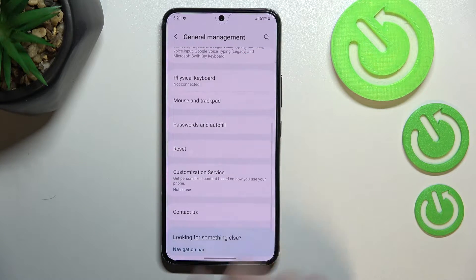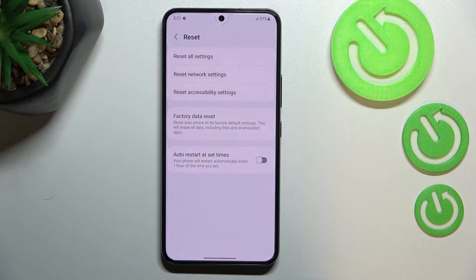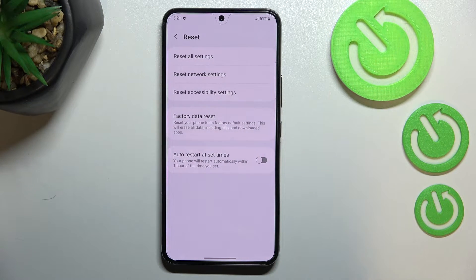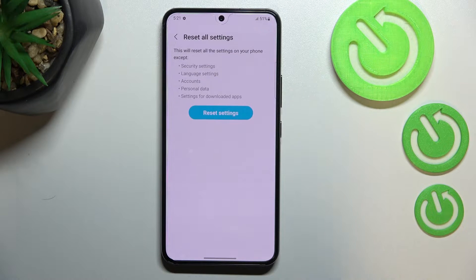Now let's scroll down to find the Reset option, and as you can see at the very top we've got the 'Reset all settings' option — this is the option we're looking for.